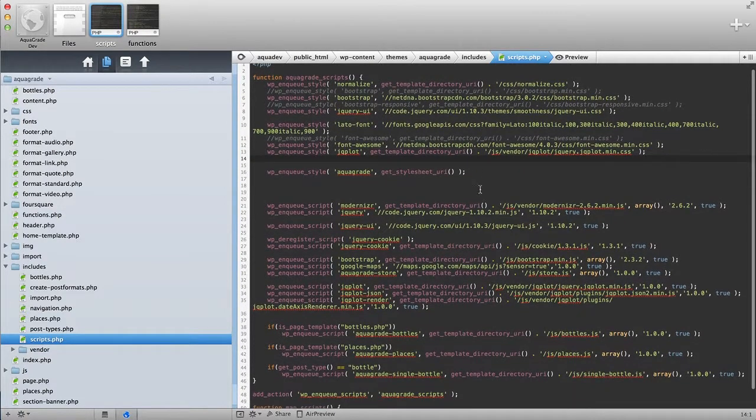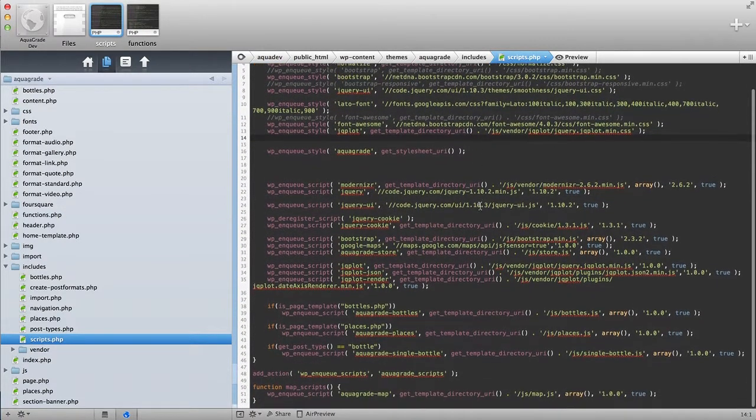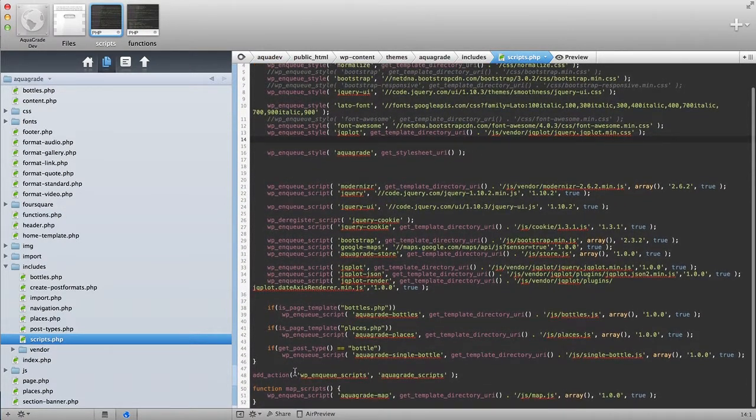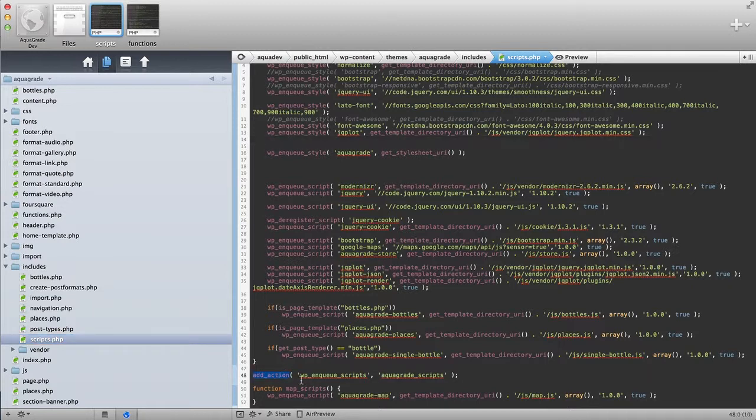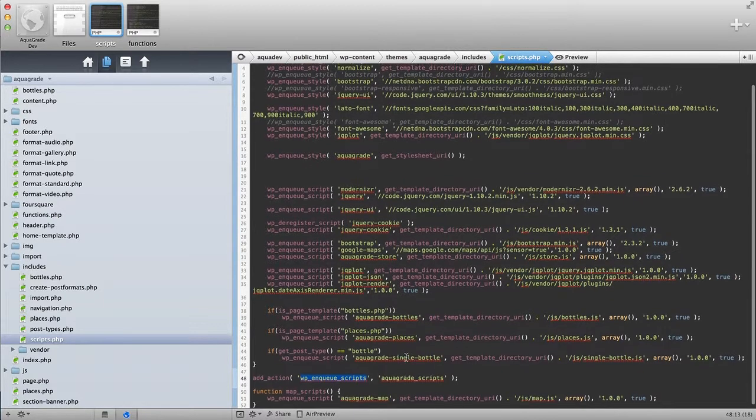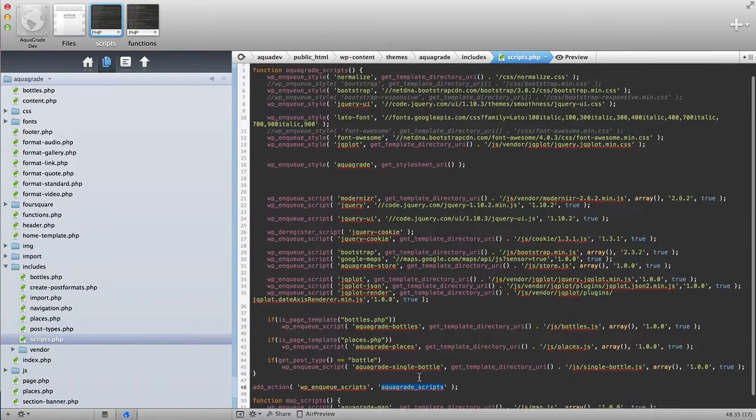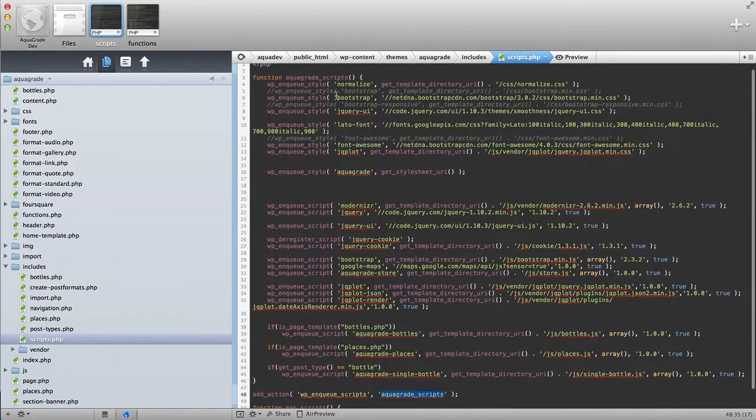Now, this works with an action, and I have an add action, and I say wp-enqueue-scripts, which is just out-of-the-box WordPress, and I include this function, which is right over here.